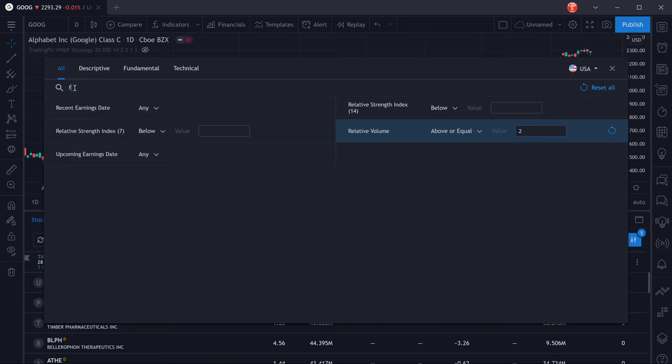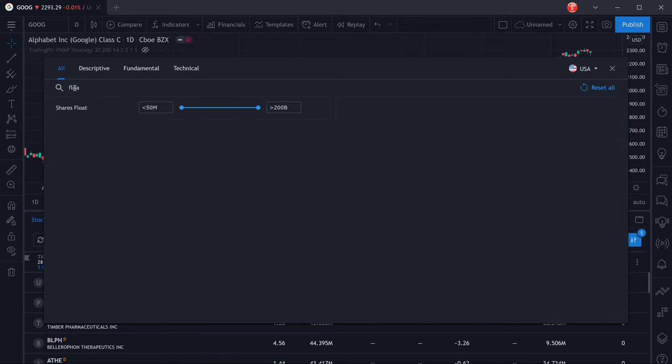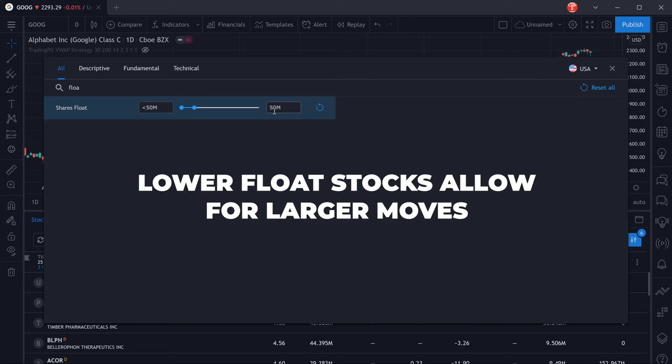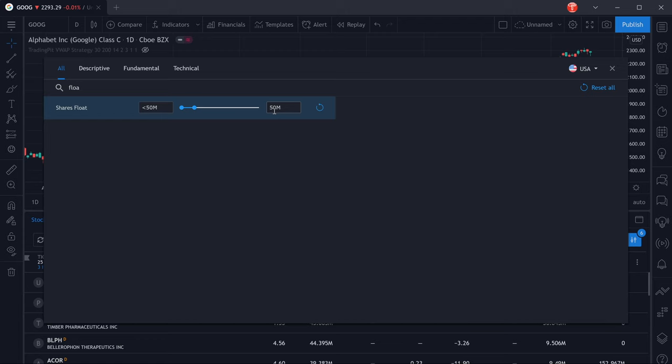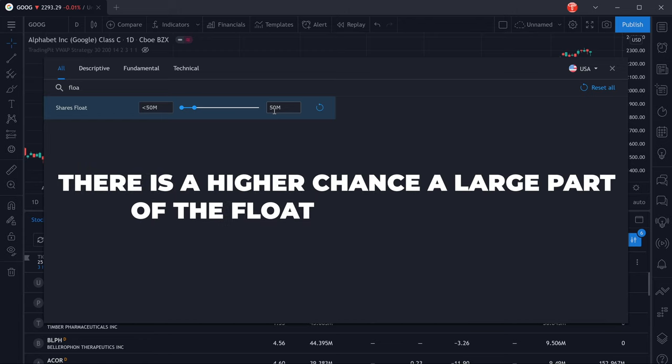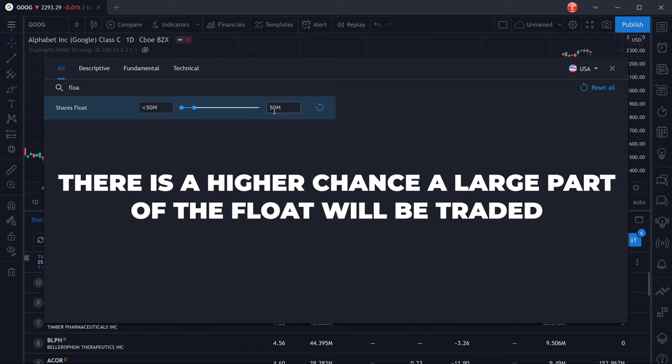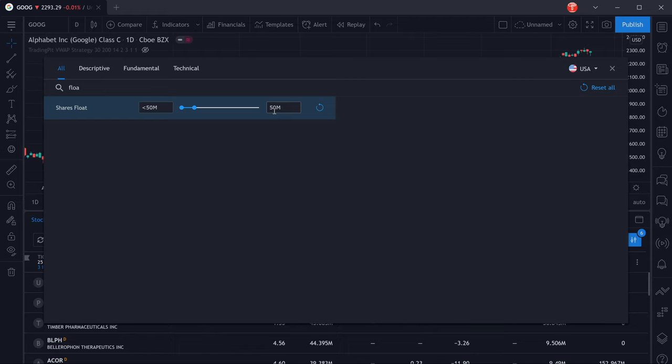Now the last parameter that we want to filter by is the shares float, the amount of shares that are available for trading, and we also want that to be a maximum of 50 million. Lower float stocks are going to allow for larger moves because there's actually a higher chance that a large amount or even the whole amount of the shares float will be traded in a day and so that will give us a chance to catch a big move.